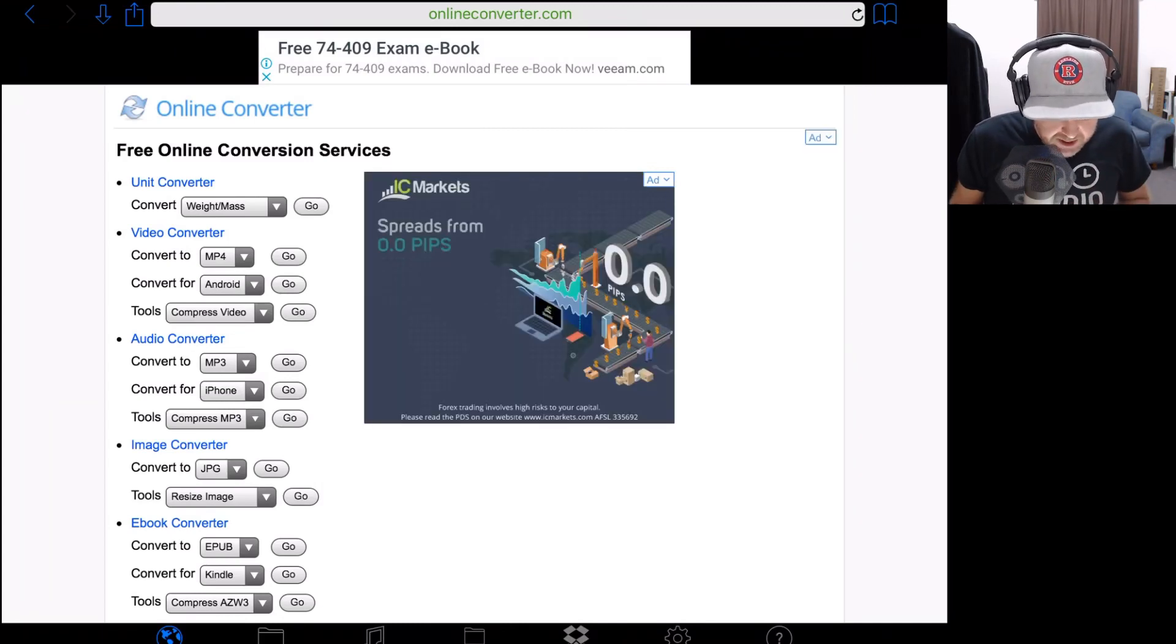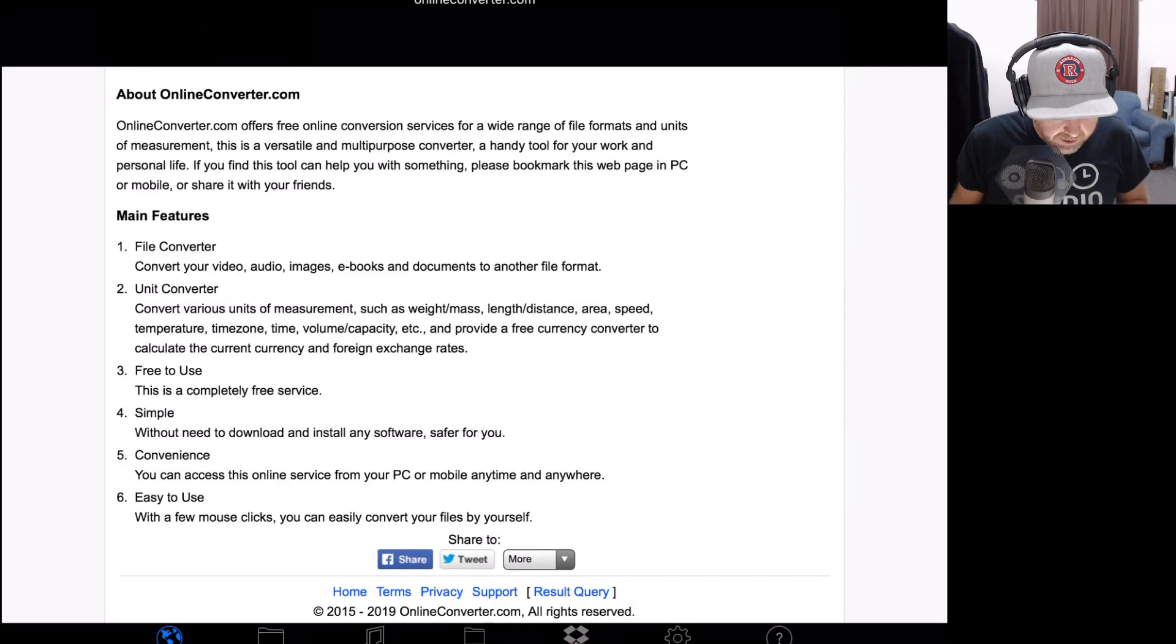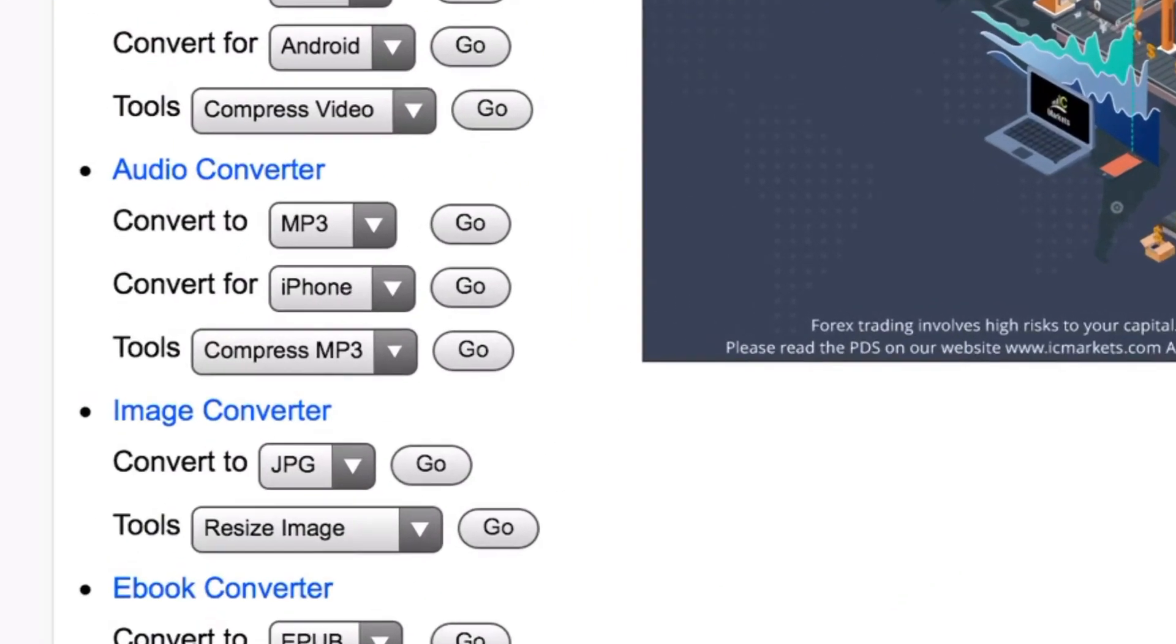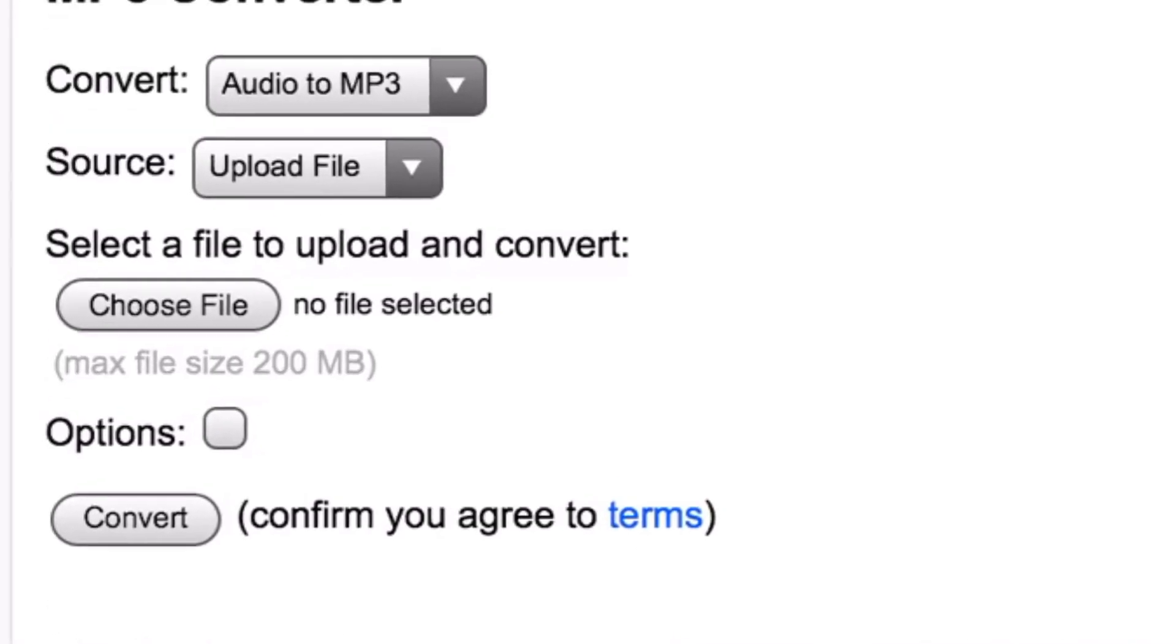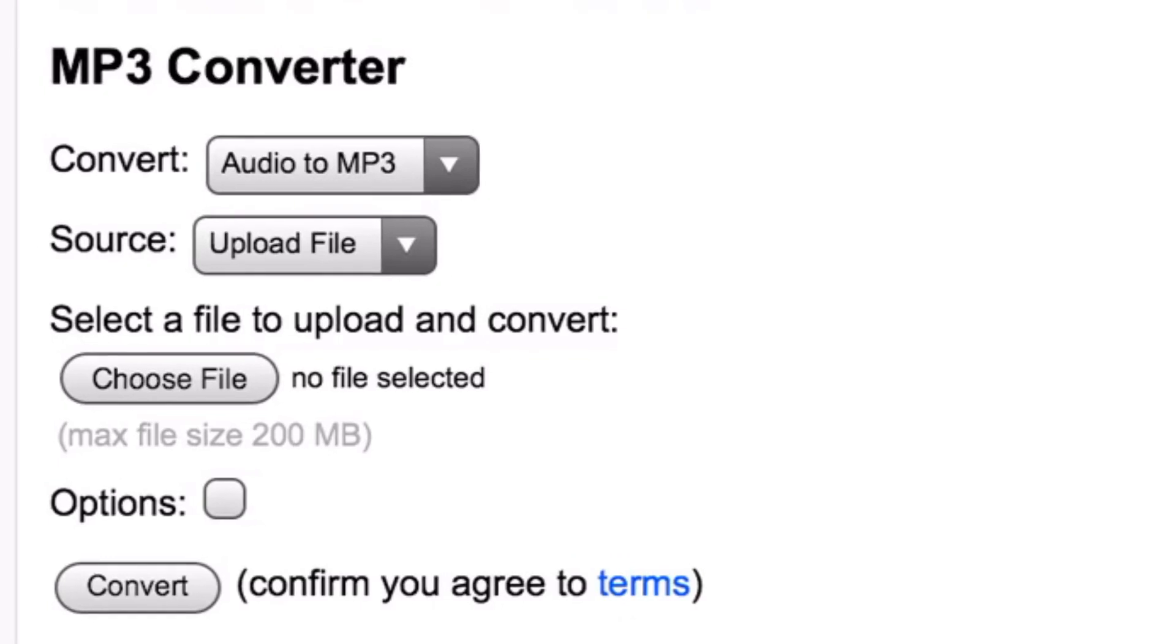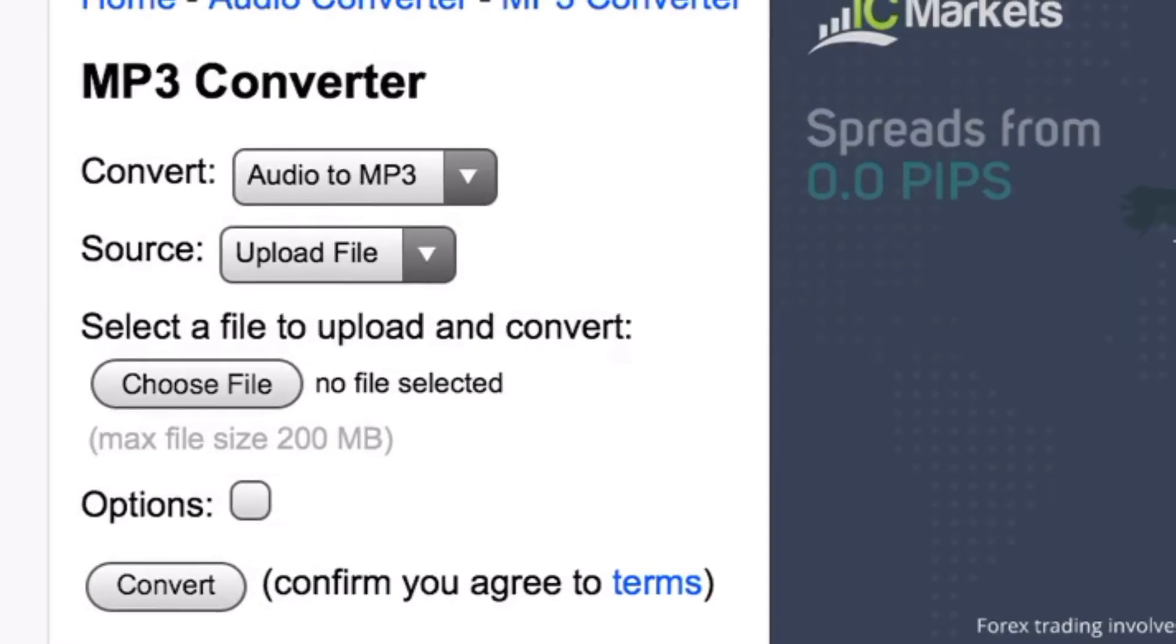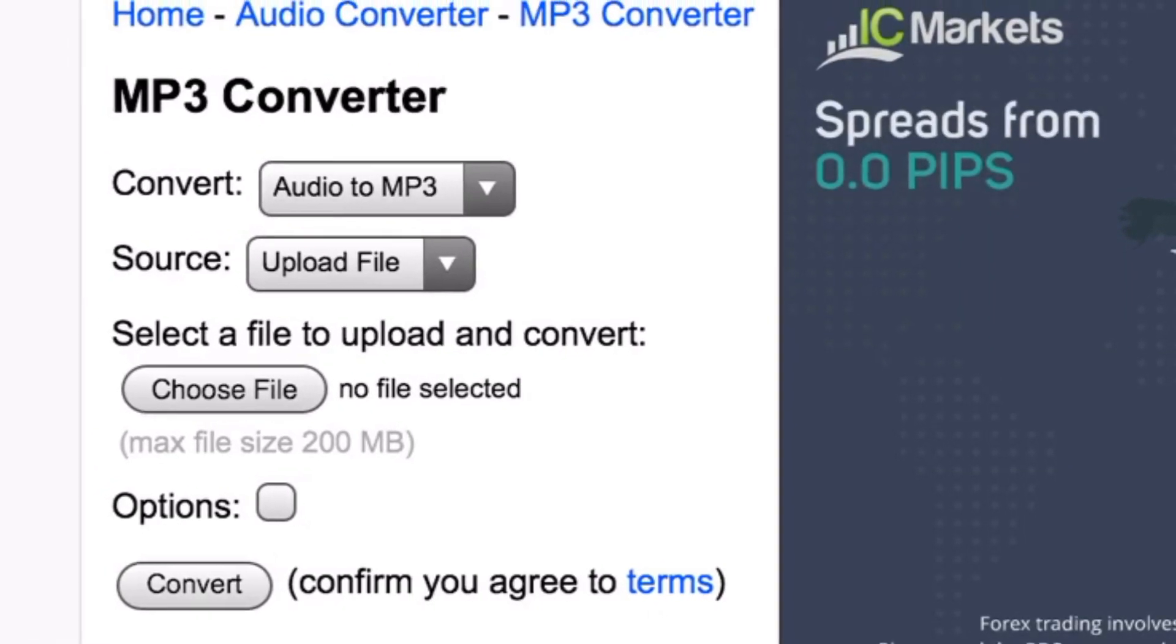But what we want is the audio converter. Let's scroll down here to Audio Converter, and we've got Convert to MP3, which is our top option here. We're going to tap on Go in the middle there, and this is going to take us into the online audio converter to convert to an MP3. You can see at the top there, we've got Convert Audio to MP3.